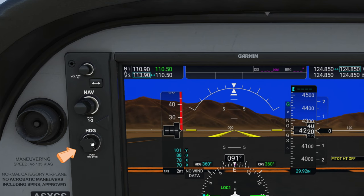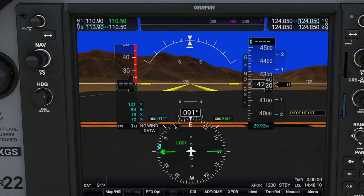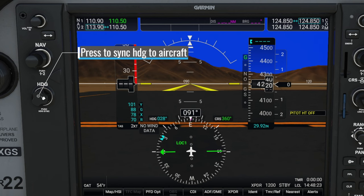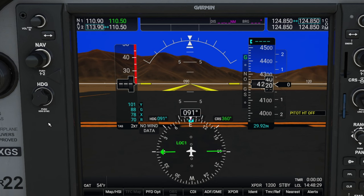Below that, we have our heading adjustment. If we move this knob, you will see that the heading indicator on our HSI is going to rotate according to which direction you are spinning the heading knob. If you want to automatically sync the heading on the HSI with our aircraft heading, all you need to do is press IN on the heading knob, and that will automatically sync the HSI with our current heading.